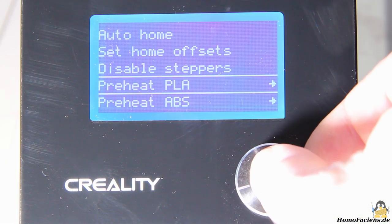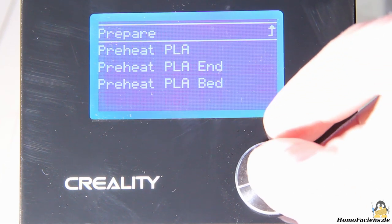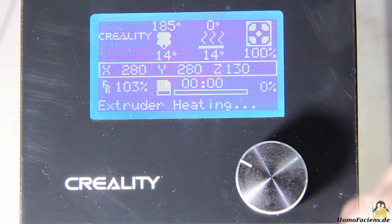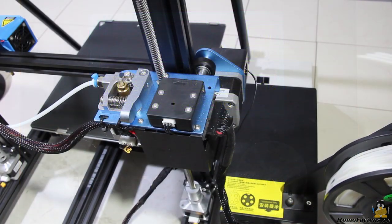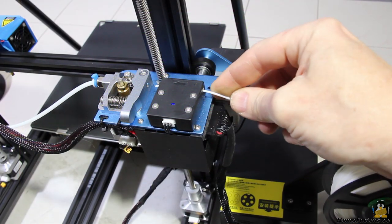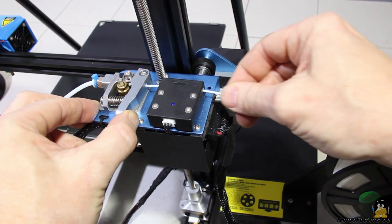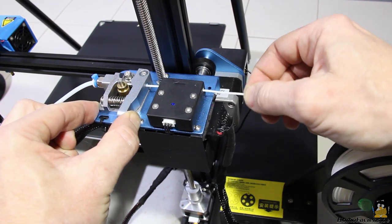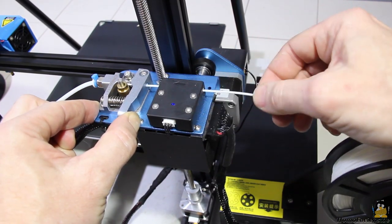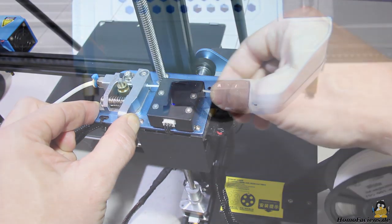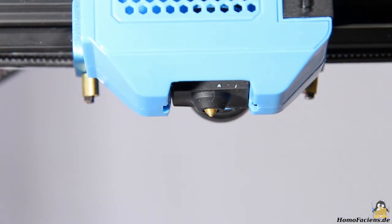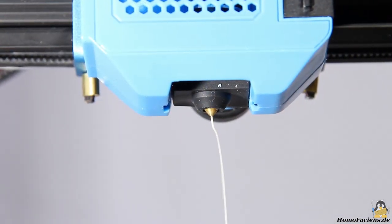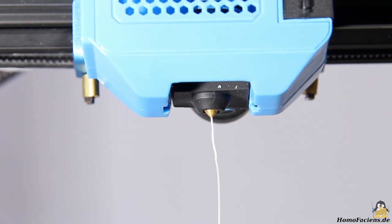After preheating the hot end for PLA to 185 degrees Celsius, the filament must be inserted in the filament sensor, and after activating a lever on the extruder motor it can be pushed to the hot end until plastic finally comes out of the nozzle. With that, the printer is prepared for a first job.